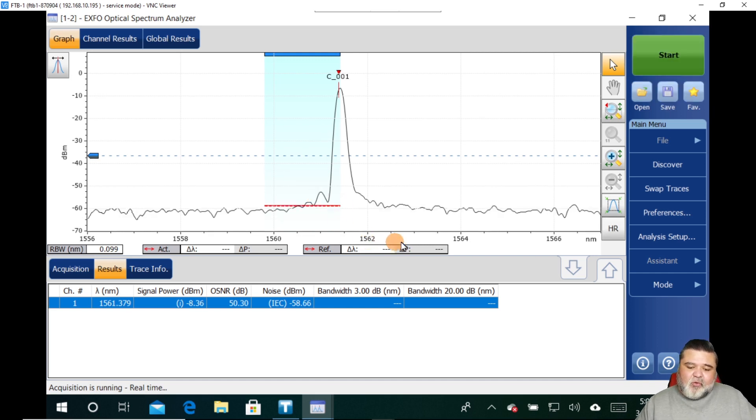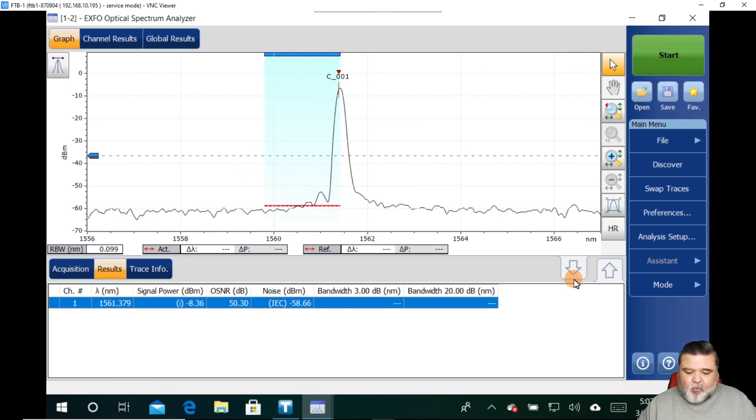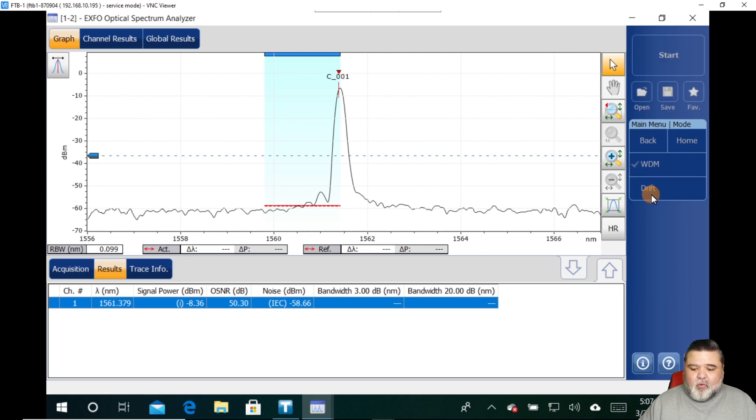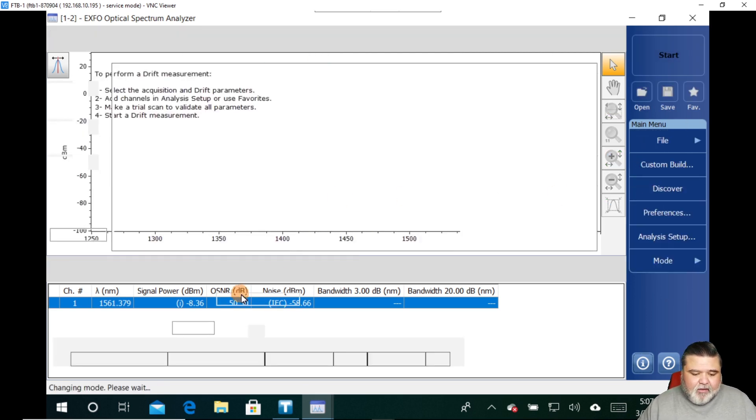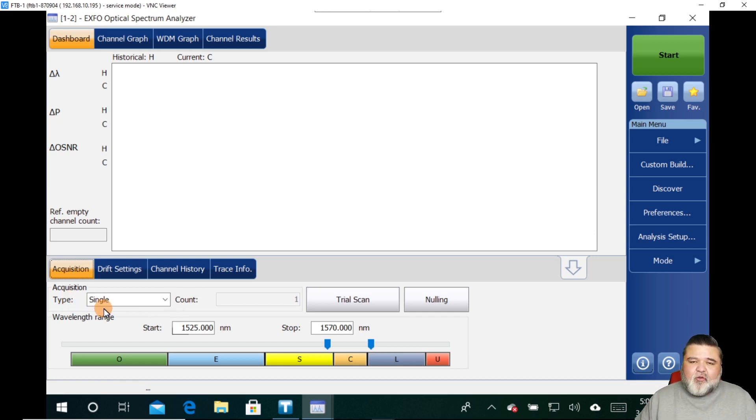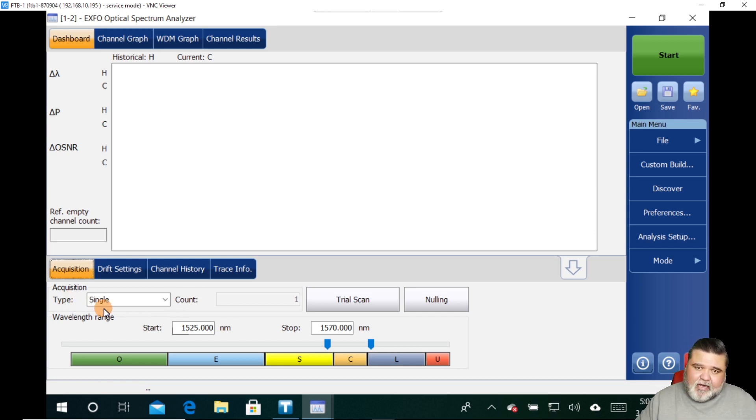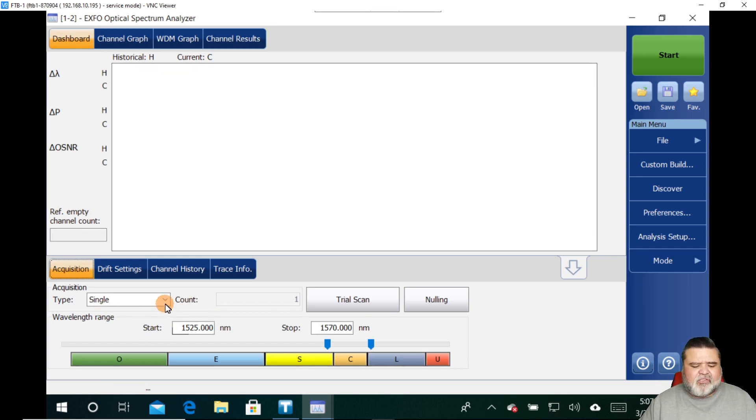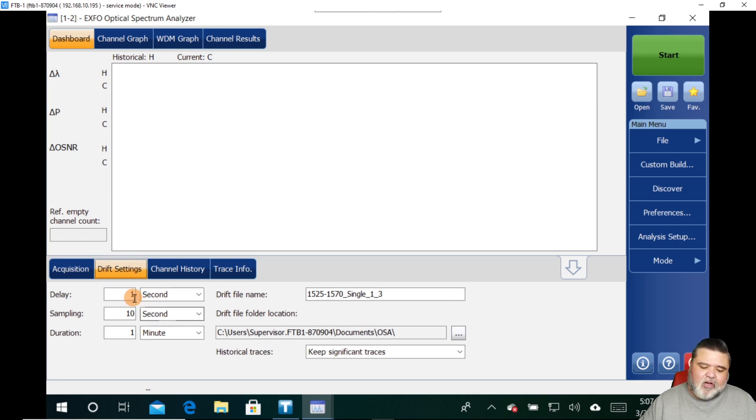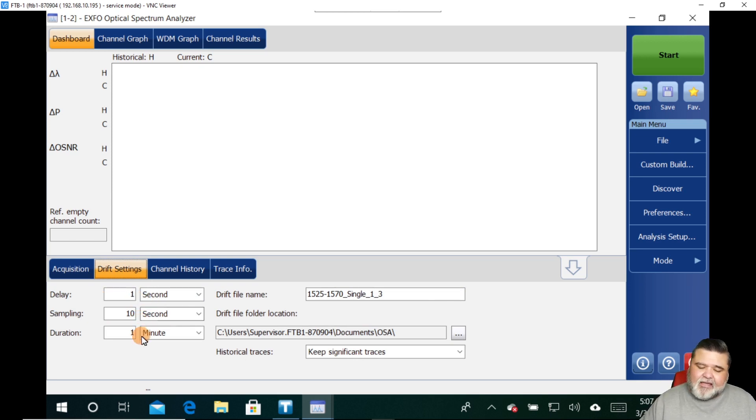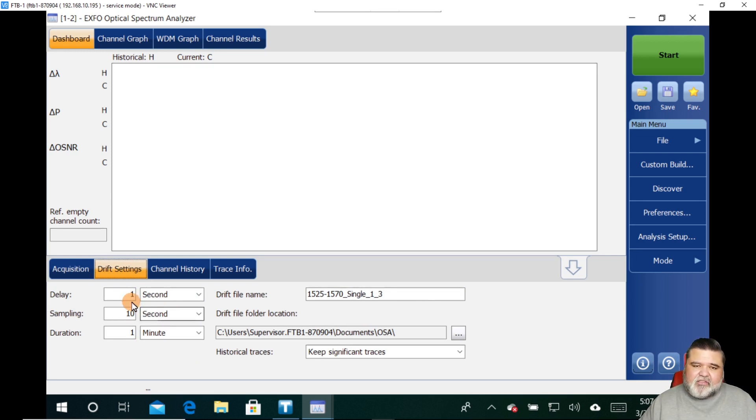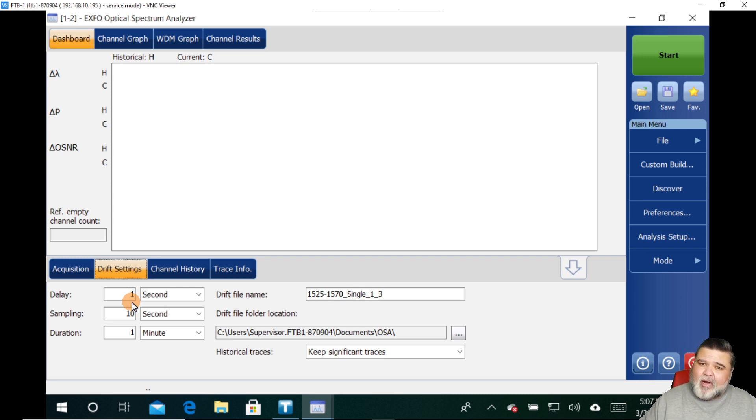And so if I stop that, if we wanted to do a drift measurement and analyze that, we can do that next. So just like I mentioned before, go to mode, go to drift. And then once I'm in drift, I can set up the acquisition. And drift is very useful to look at your signal over time. What it looks like over time. So I want to do a single shot. And then I'm going to go in there under drift setting and say, I want to do a single shot every 10 seconds for one minute.